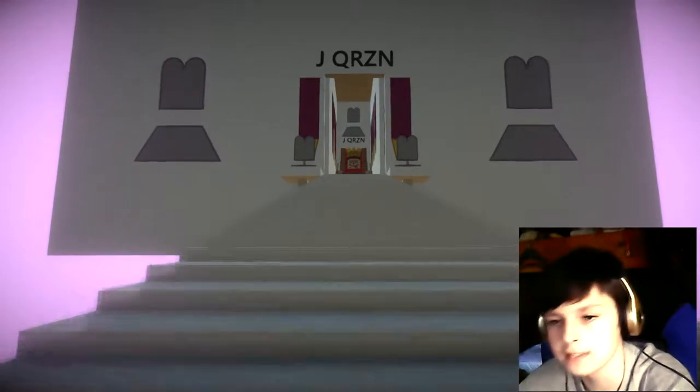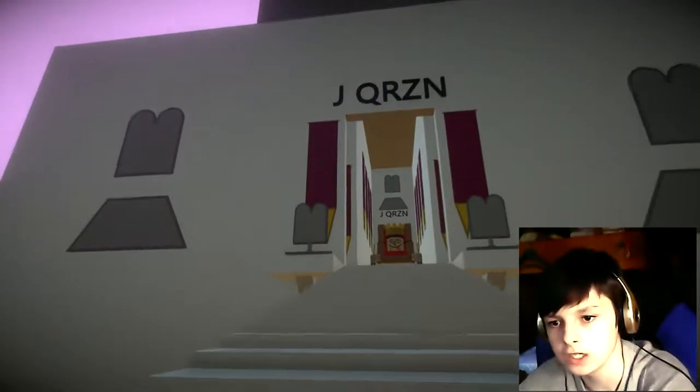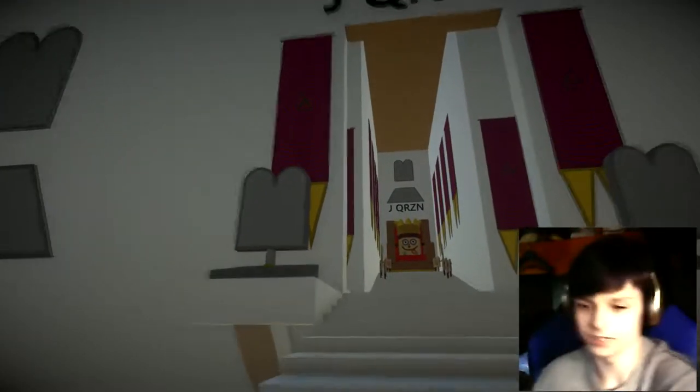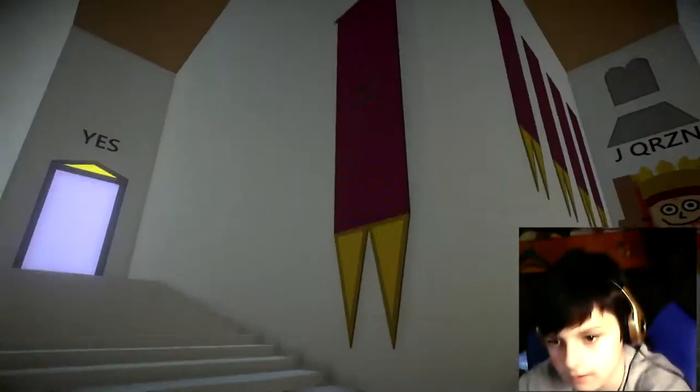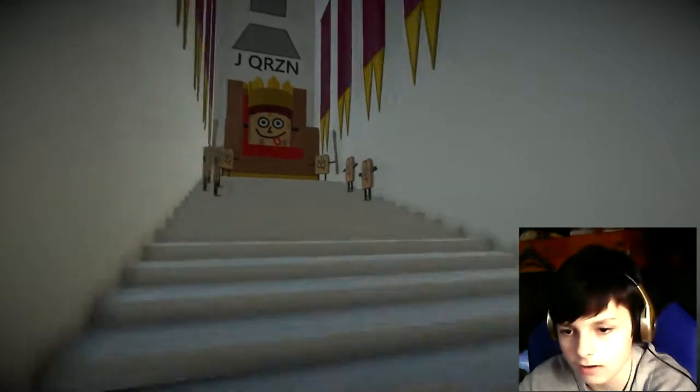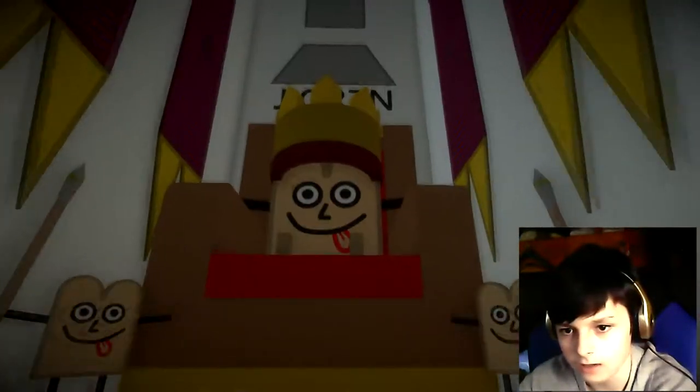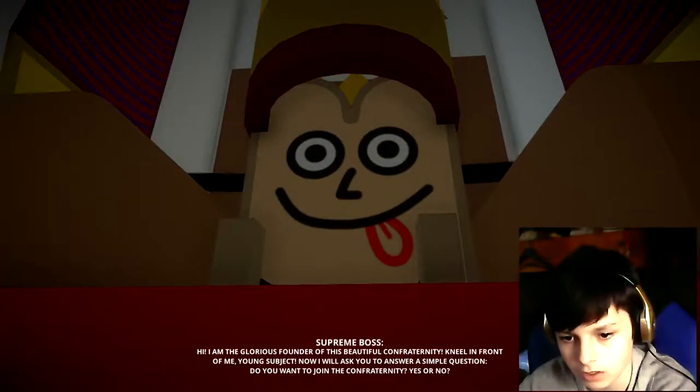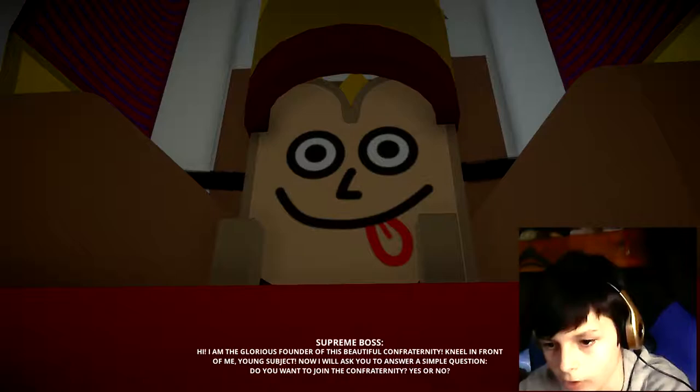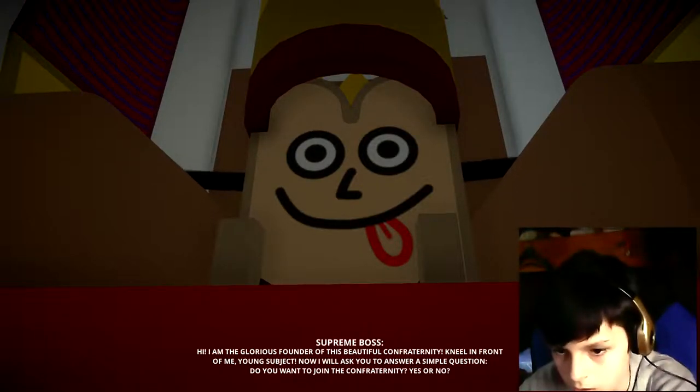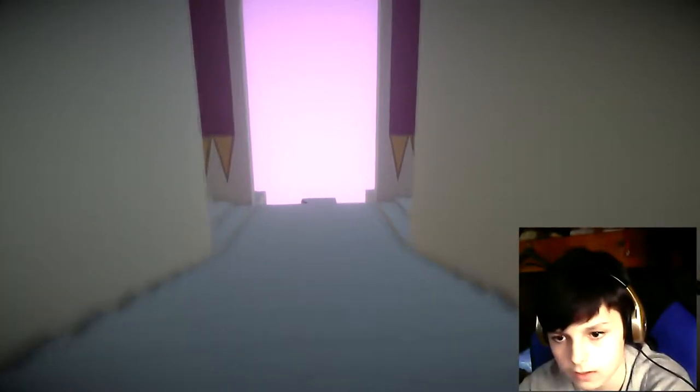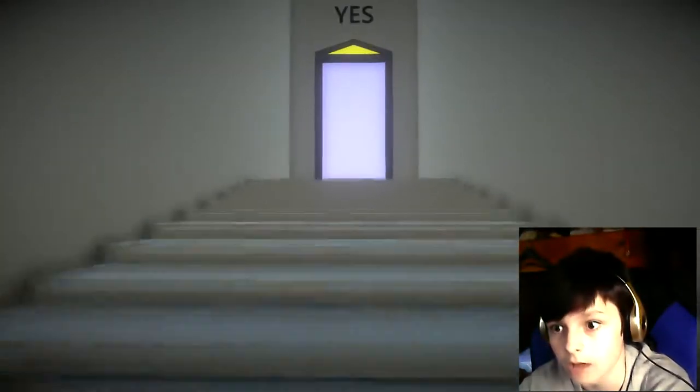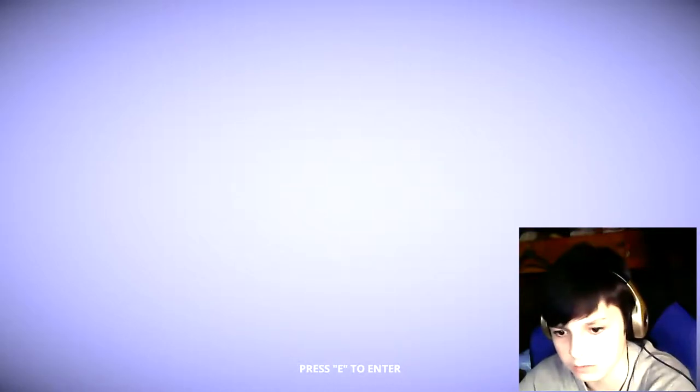It's the Toast King. Yes. Aw fuck me. How's it going? Supreme Boss. Hi, I'm the glorious founder of this beautiful confraternity. Kneel in front of me young subject. Now I'll ask you to answer a simple question. Do you want to join the confraternity? Yes or no? Yes. I want to eat people because I'm assuming I'm toast.